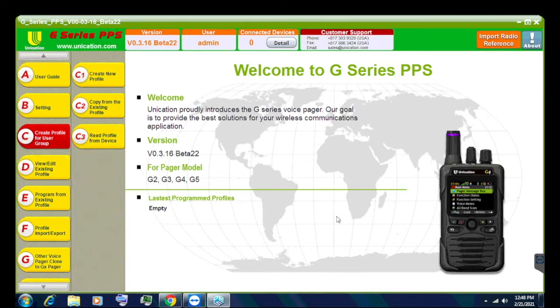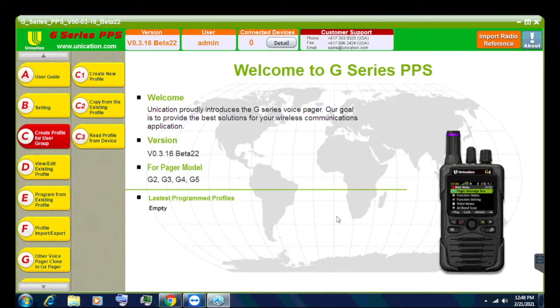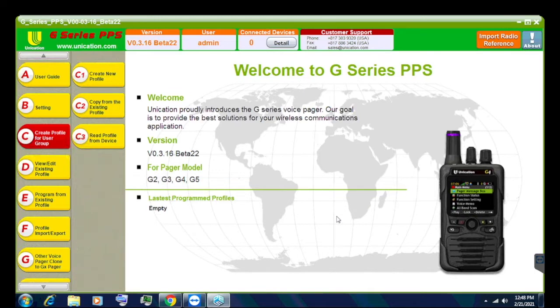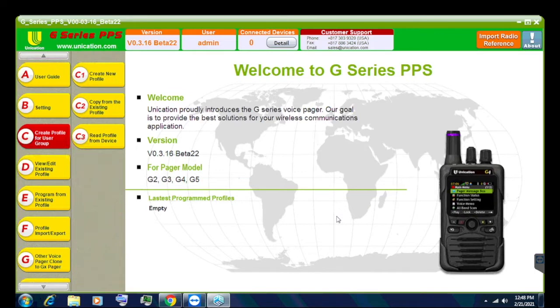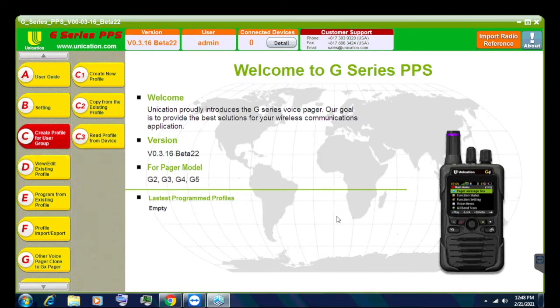So we're going to get into the radio reference import feature. Now, the G-Series pagers have had a CSV file import where you could download the spreadsheet from radioreference.com on the downloads page for your system and you can do it that way, but recently they've done an import radio reference feature. Now, currently as of making this video on the 21st of February, I'm on version 0.3.16 beta 22. My pager does run the 1.3 firmware.